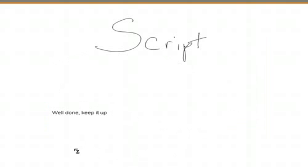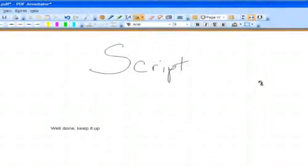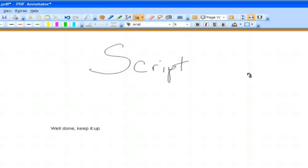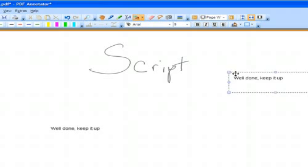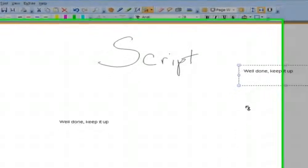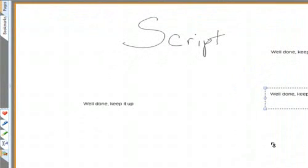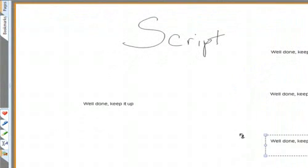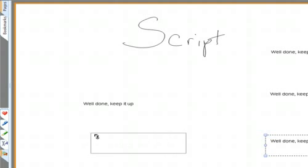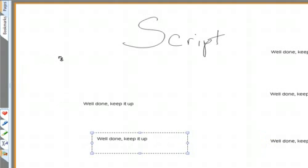You may use the stamp function to put your comment anywhere on the script itself as a generic option. So if I were to stamp on the PDF file itself, there you will see well done, well done keep it up, and keep it up will appear wherever I want on the PDF file.